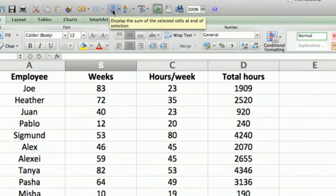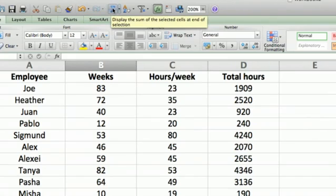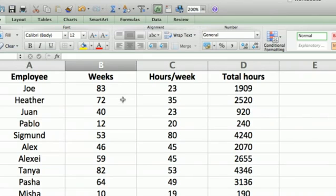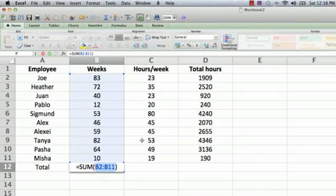If you mouse over it, it says display the sum of the selected cells at the end of the selection. This is really cool because when you click on that, Excel knows that we have a range of numbers that are adjacent to the place where we're entering the sum formula.